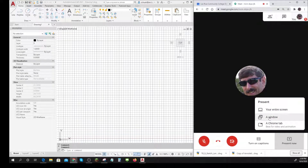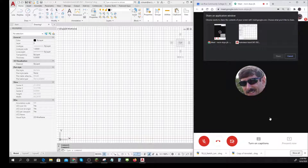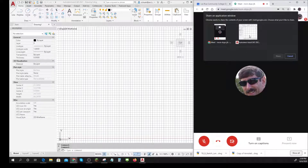I'm going to present a window, because AutoCAD is in what's called a window. I can present my Google Meet — which I don't want everybody to see — or my AutoCAD. I want the other people in the Meet to see my AutoCAD. Click, click, Share.